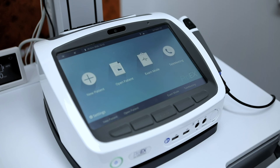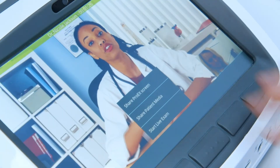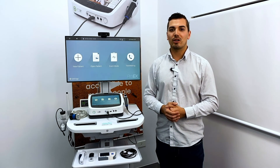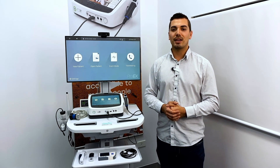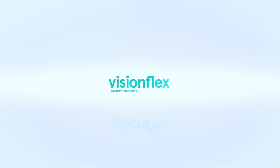Finally, we have our telemeeting tile where we can send a meeting invite to the doctor as well as enter our virtual meeting room where the meeting takes place. For more information on the ProEx Desktop Telehealth Hub, please contact us and visit our website at visionflex.com.au. Thank you.